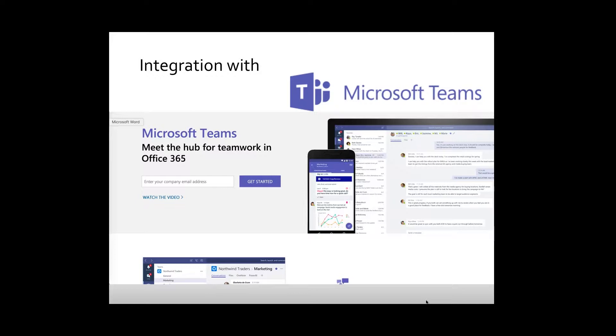RSpace is excited to announce its integration with Microsoft Teams, who share our mission to save researchers time by making work collaboration more efficient.